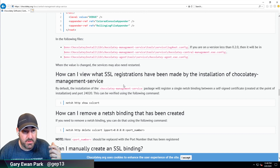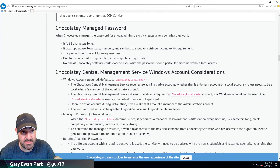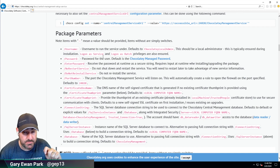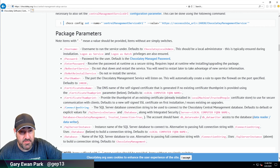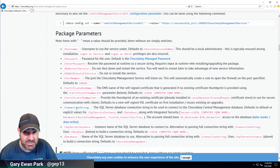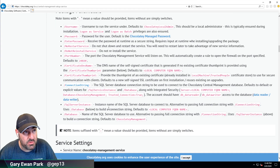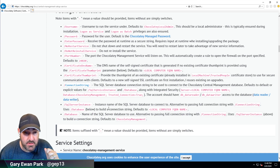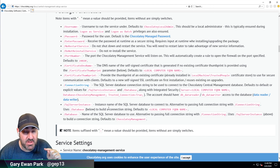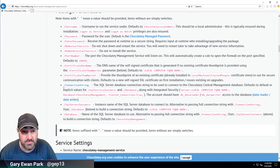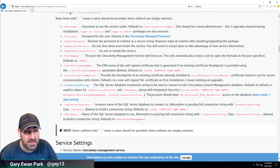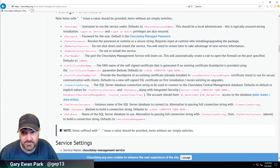The important takeaways are that there are lots of parameters you can pass in with this package, so depending on your exact scenario you may need to alter the installation parameters. The only one I needed to pass in was the connection string, using a remote SQL Server and the choco user I added when installing the database package. With that done we are two-thirds through the installation of the CCM components — one more to go, and then client machines will be able to report into CCM with what they have installed. If you have any questions drop a comment below or reach out to me on Twitter. Join me in the next video when we install the CCM website.